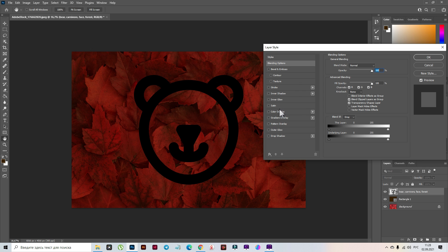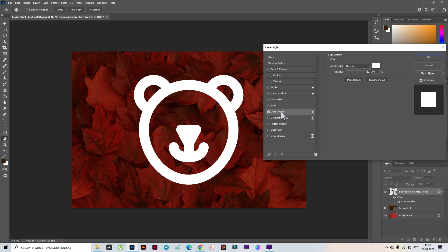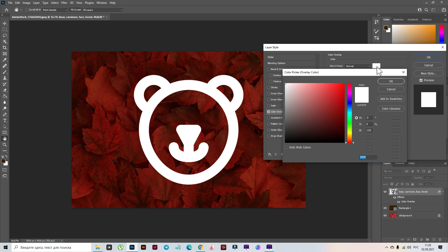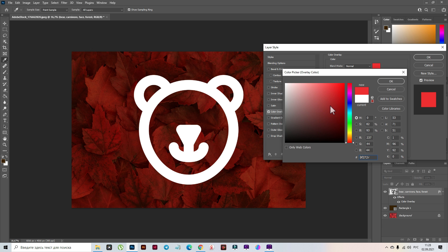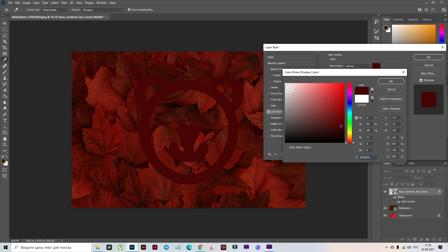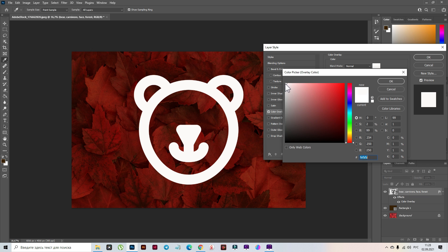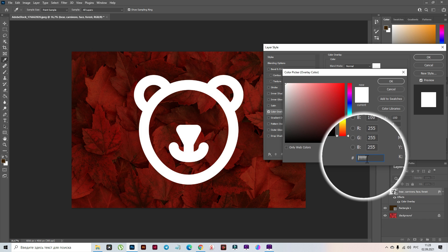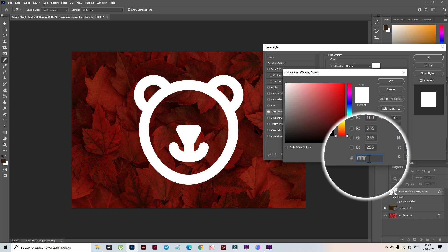Select the layer with the beer icon, press FX, and select Blend Options. First we need to change the Color Overlay — select Color Overlay. We need to have white color here, but if you want you can always change the color. The color code of the classical white color is ffffff.